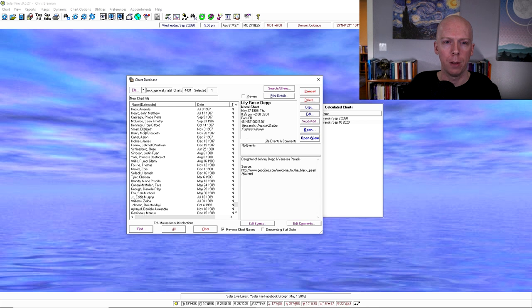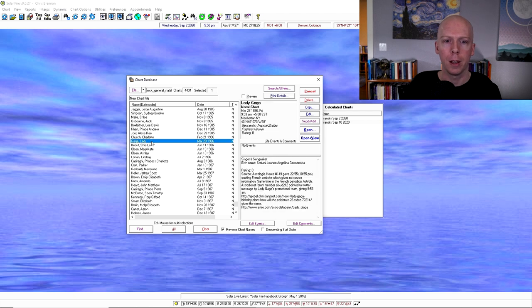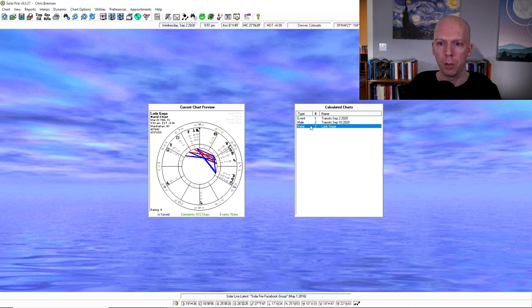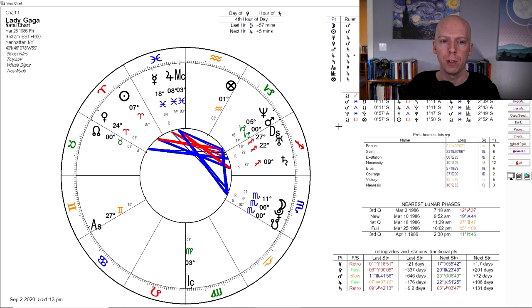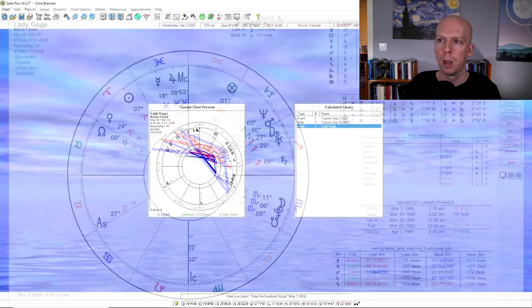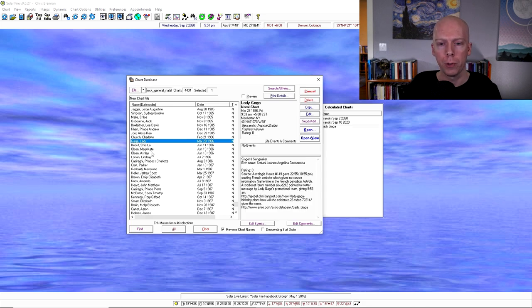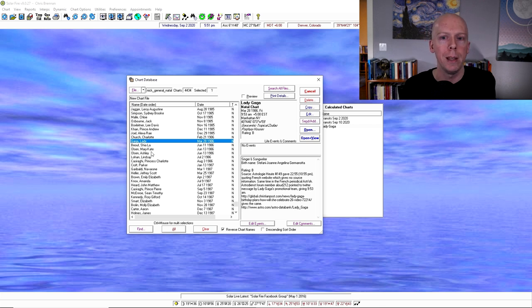And you could open up any of these charts. Let's find a positive one. All right, I'm not finding a very positive one. There's a lot of like negative ones. Here's Lady Gaga. I didn't know we had a good birth time for her, but if you click it, then it puts her chart in the calculated charts list and then you just double click it to open it. Okay, so that's how you open up charts and then you can also save charts to those folders. It's really useful in terms of keeping things organized.